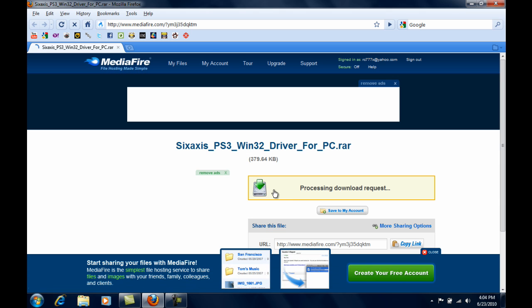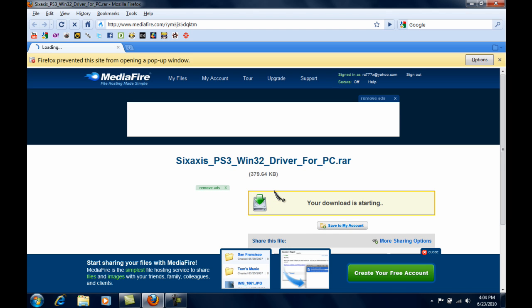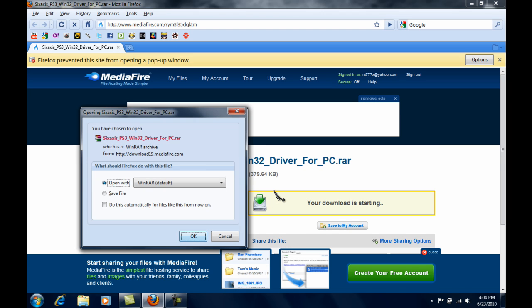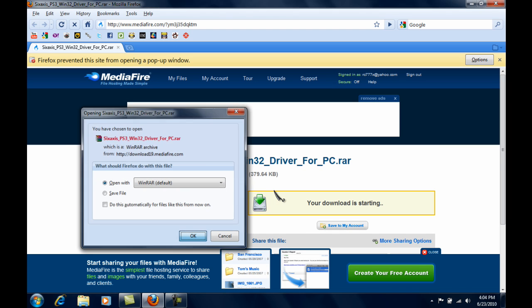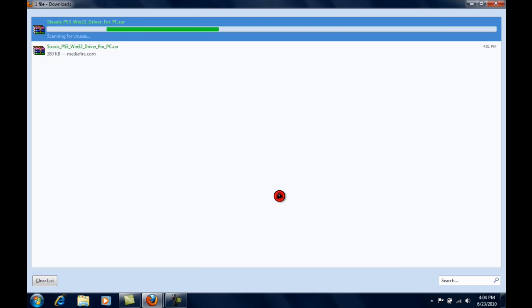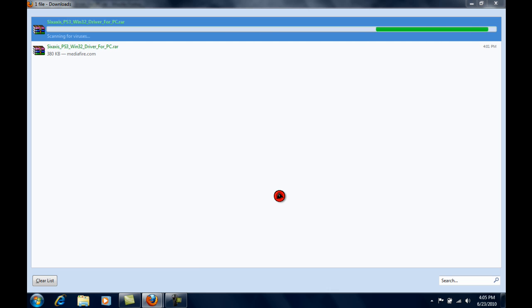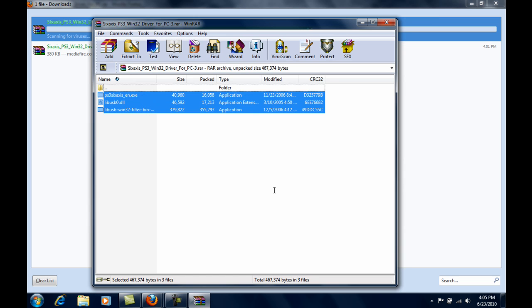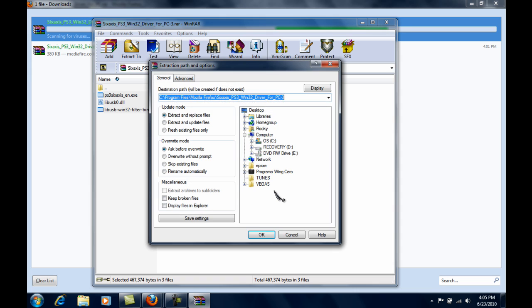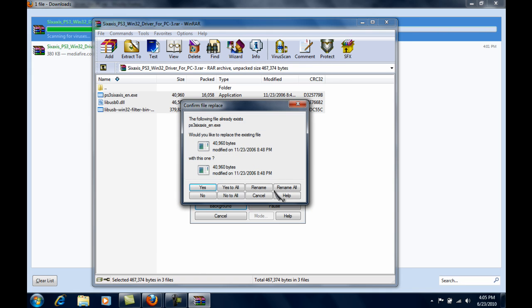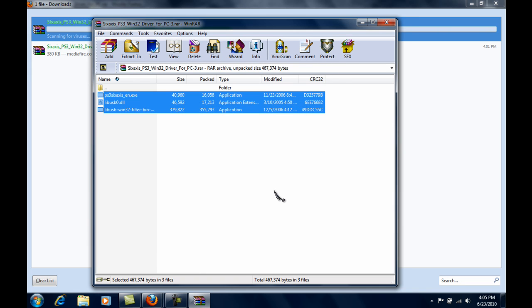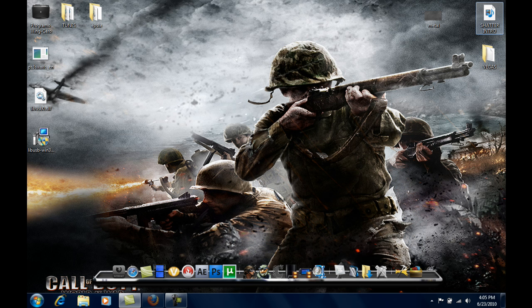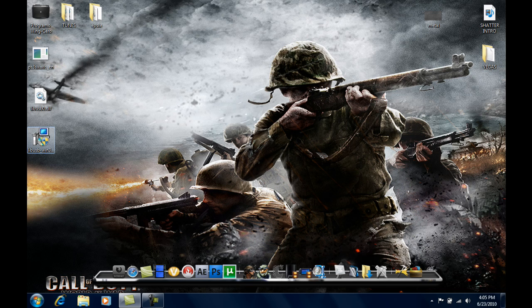We then download it and extract it to anywhere. Once you're done with that, you run LIBUSB-132. I already installed it so it won't show you the process, but after you're done with that...